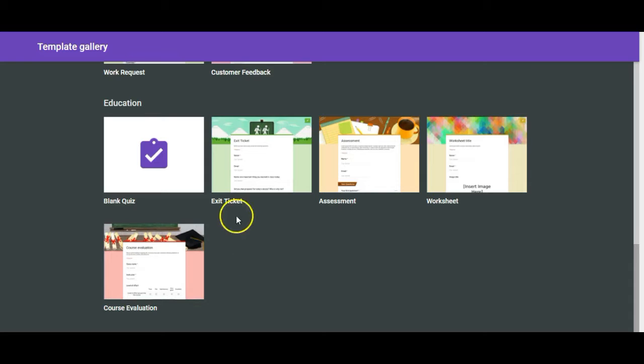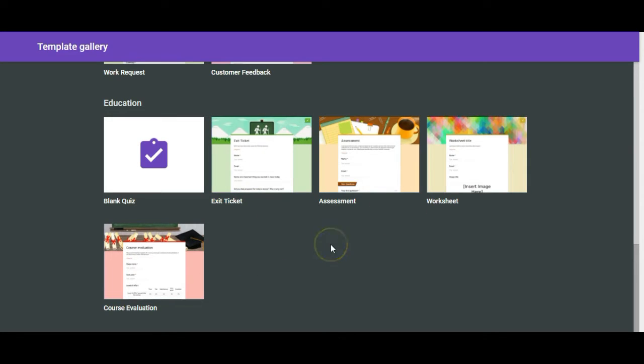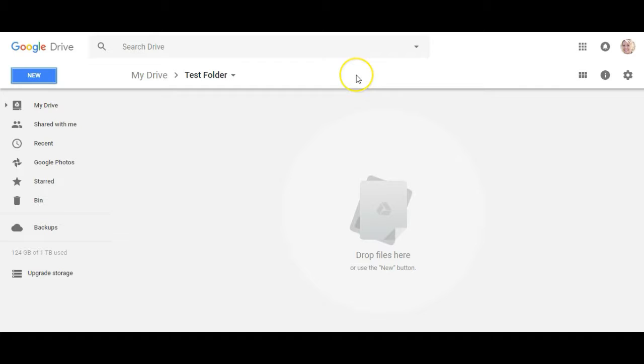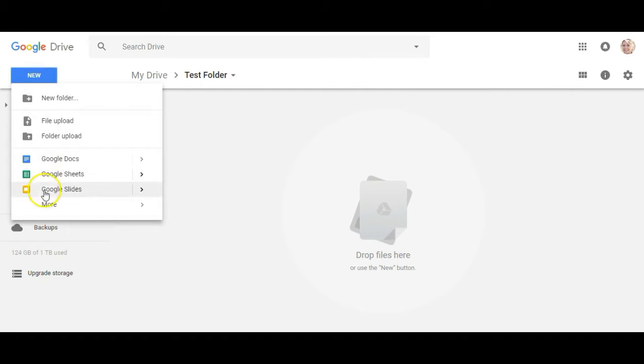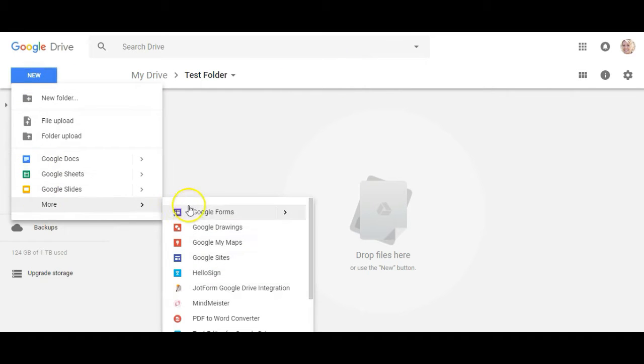So if you want to start with one of these you just click on it and you can start with the template. If you prefer to start your own from scratch click on New, go down to Google Forms, and click on that.